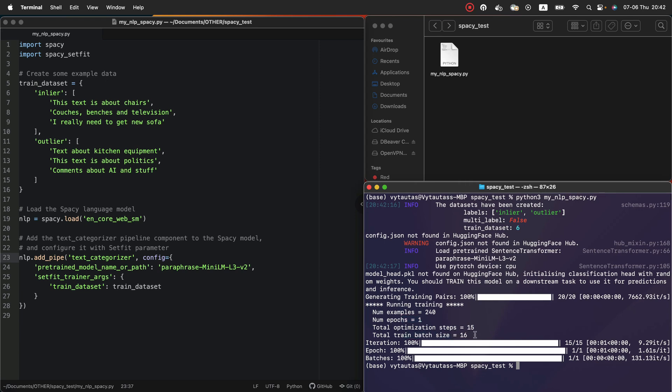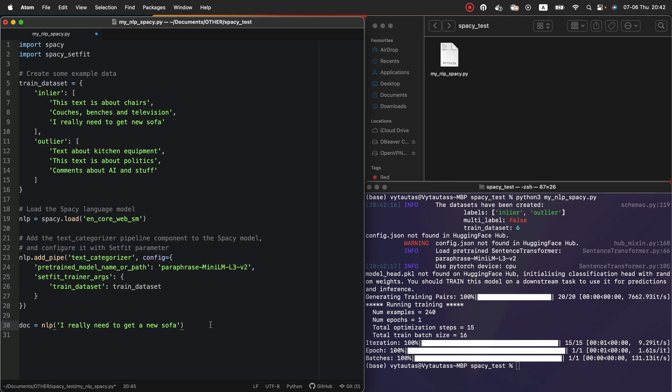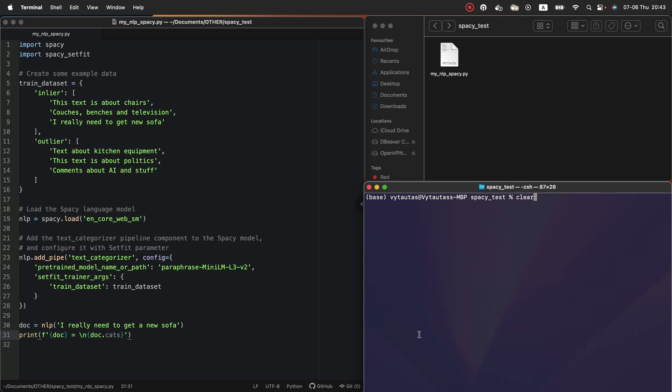So finally, we can test our model on unseen data. Let's do this. This doc variable will store the user request. It references to a document. For example, you enter this sentence. I really need to get a new sofa. And here I print my query and the results. Document itself and result from the model by passing document sentence. Fine. Let's run the file and see the results.